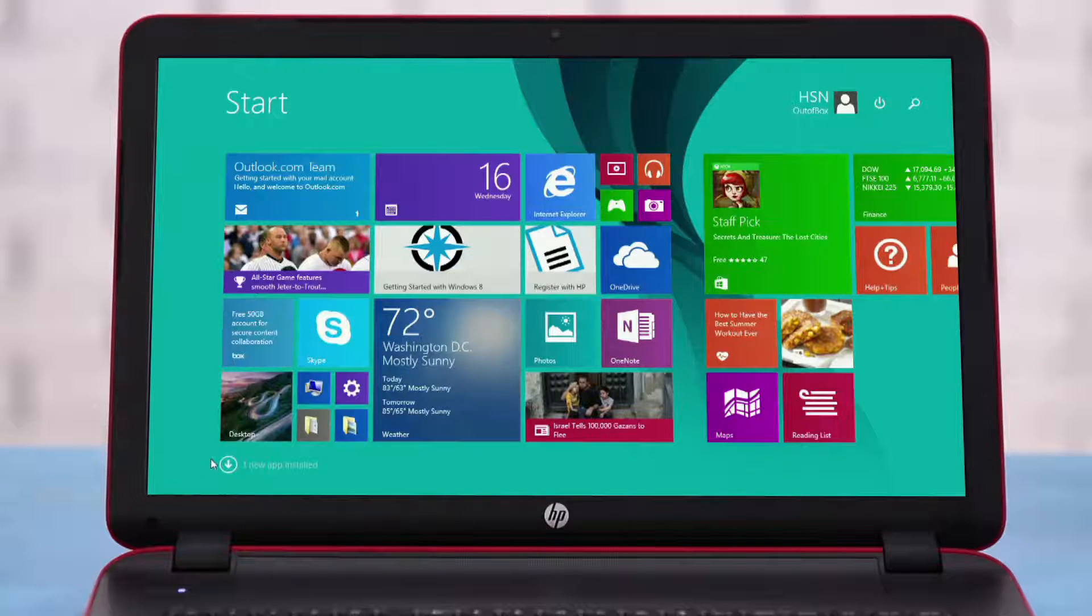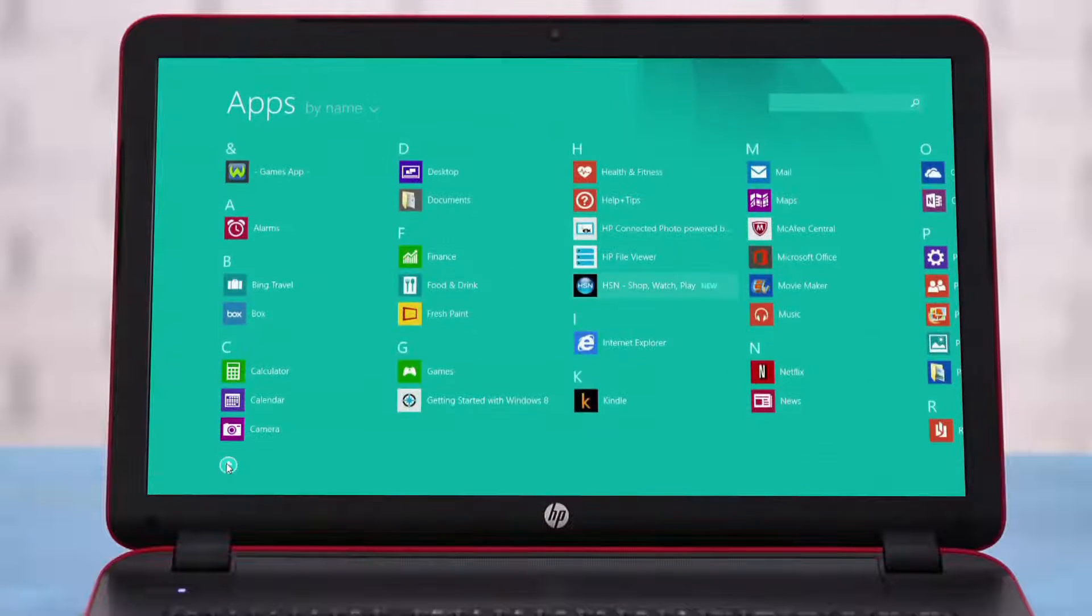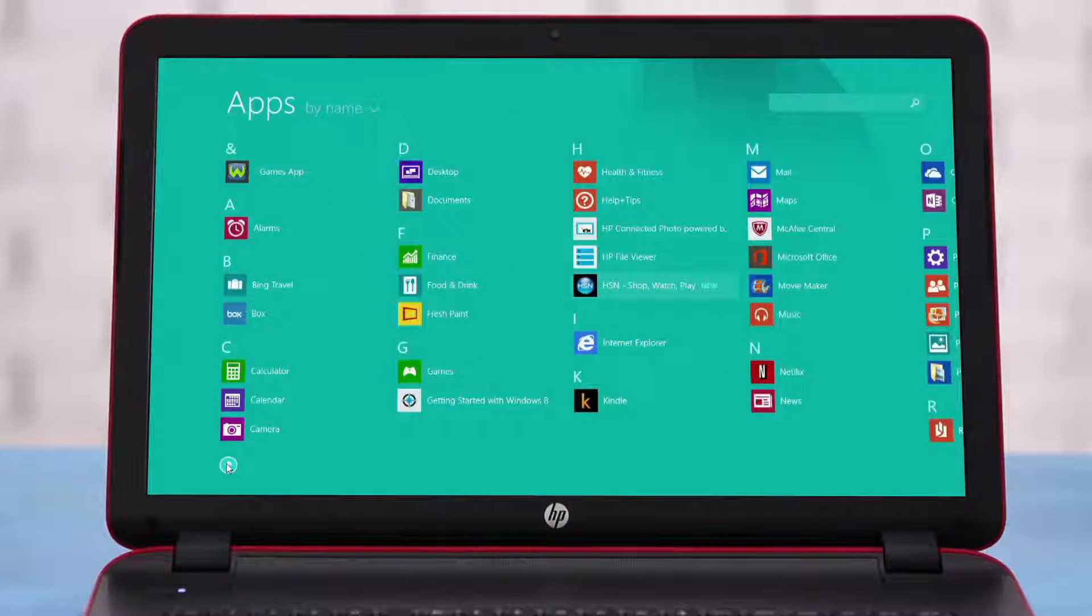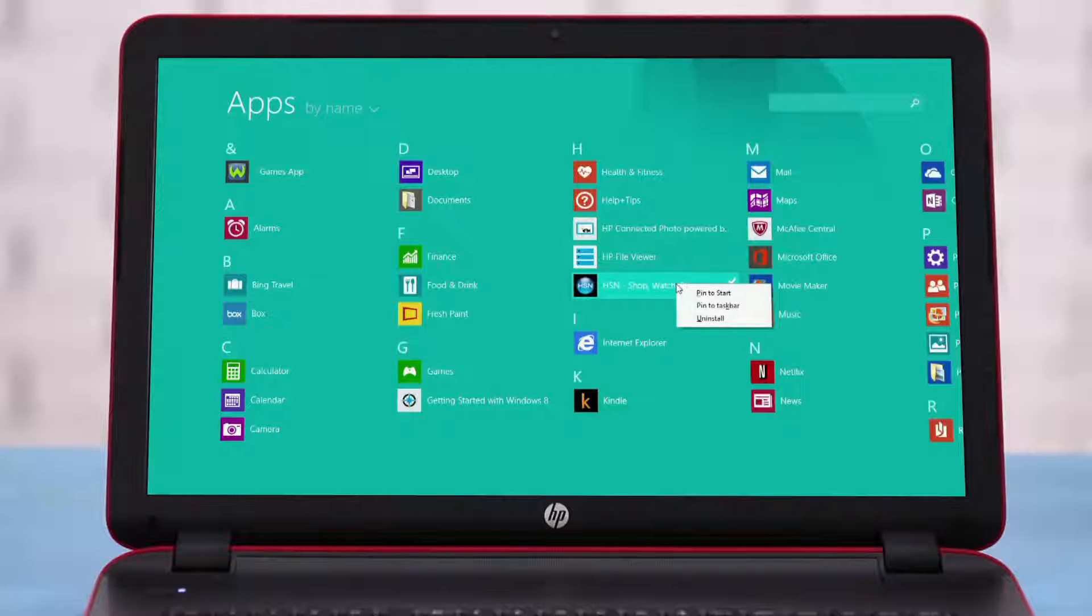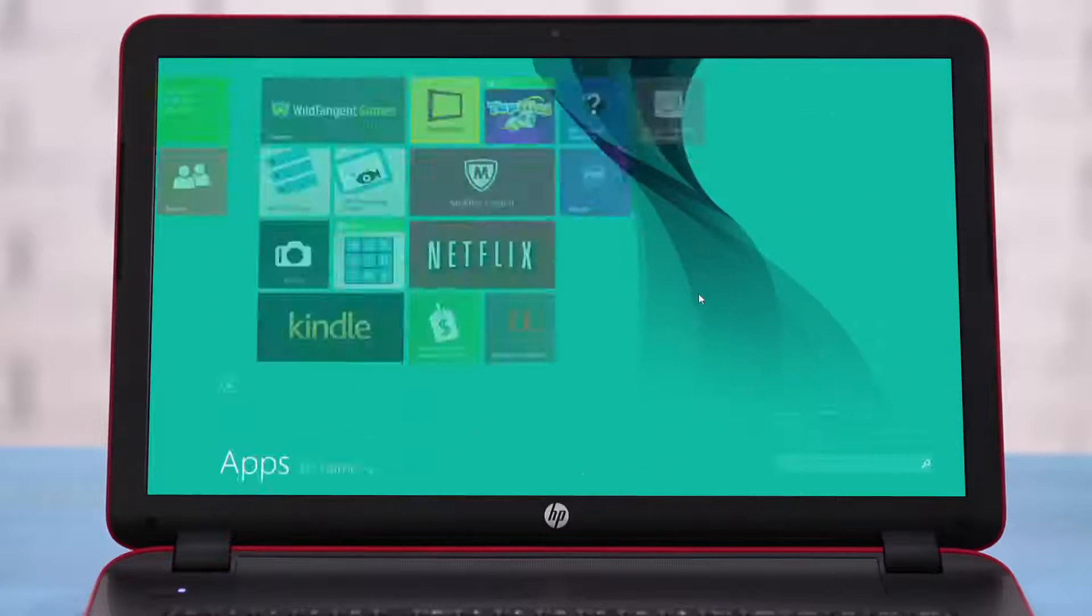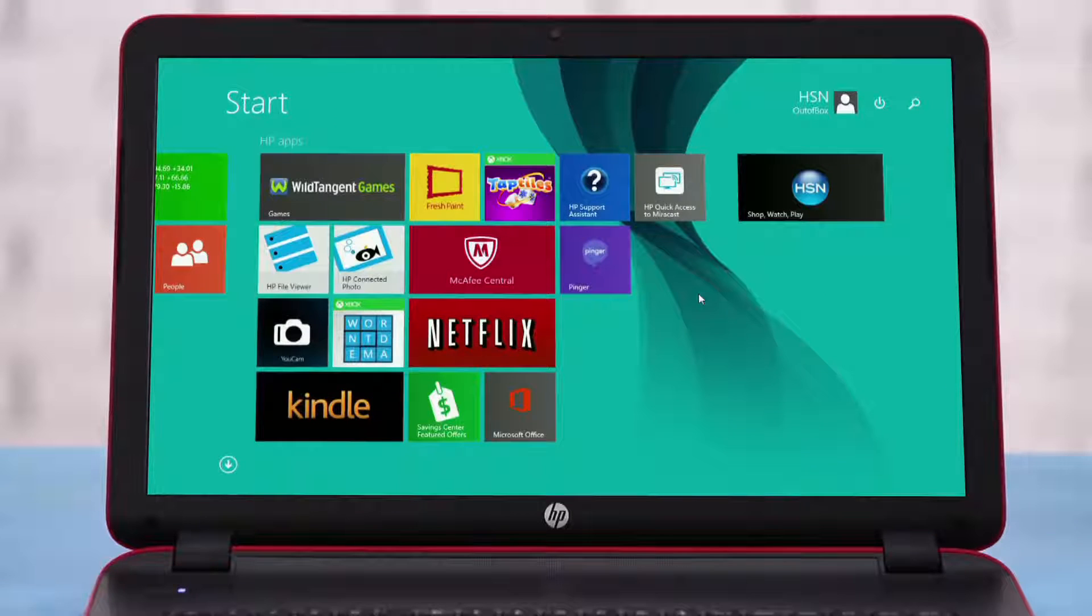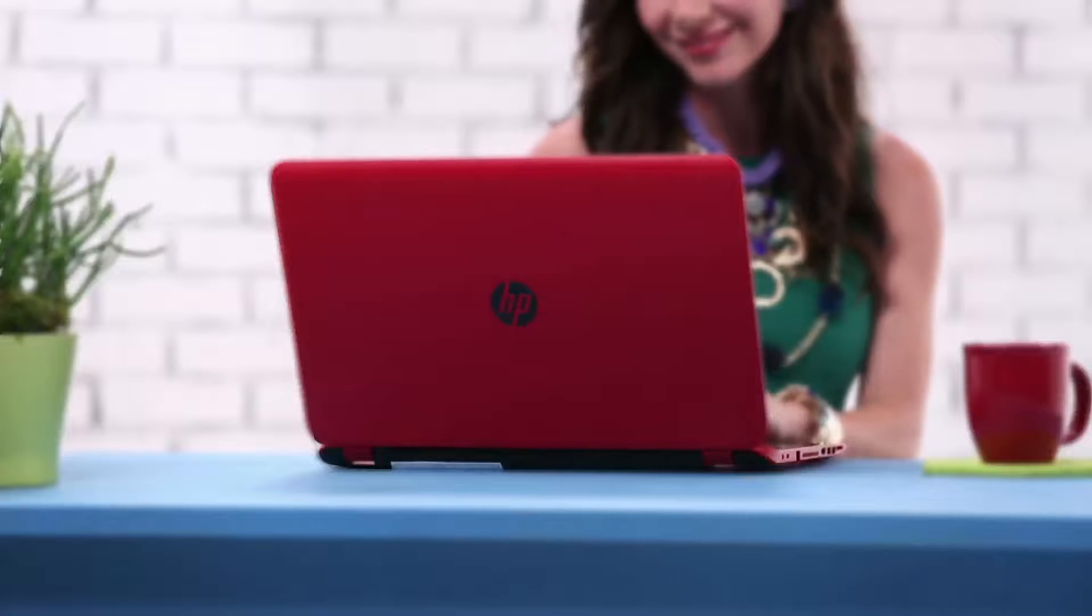First, select the arrow. It'll take you to a list of all of your apps in alphabetical order. Find your app, right-click on it, and select Pin to start. It will now move the app icon onto your start screen, making it much easier to find and launch.